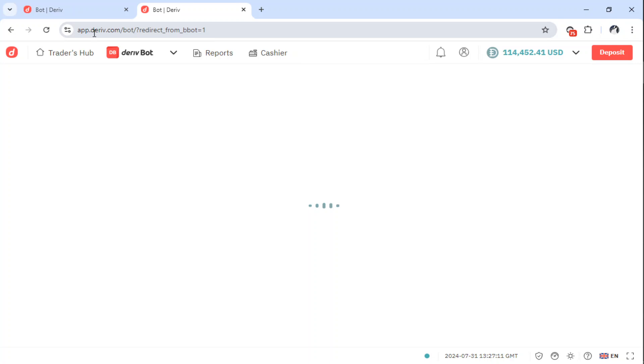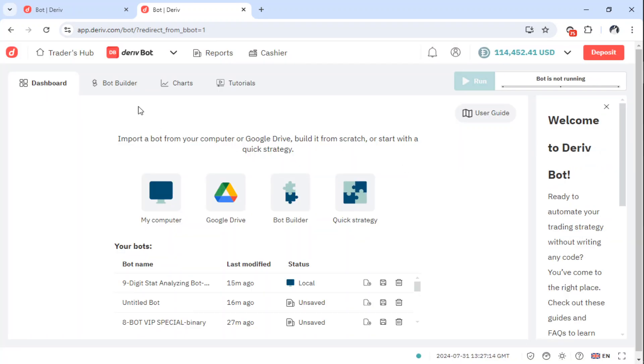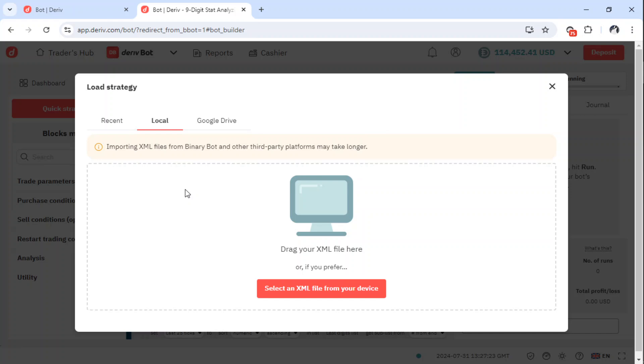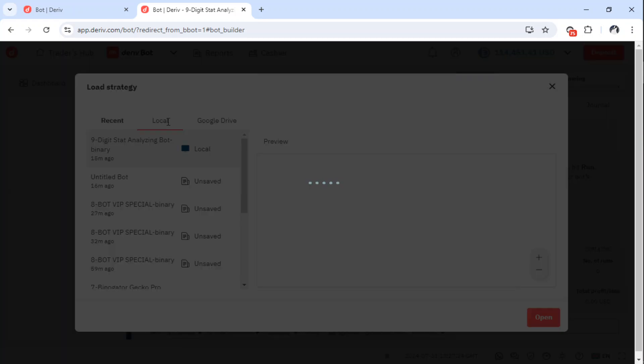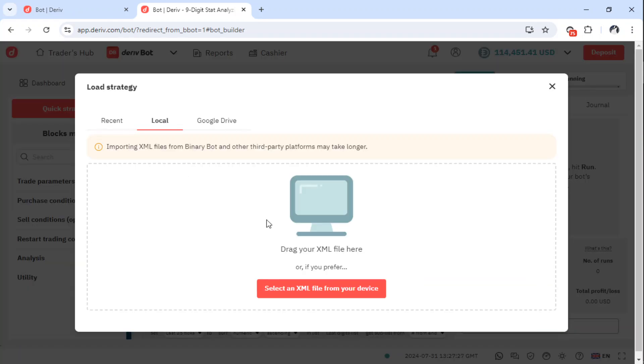So as usual, we go to app.deriv.com. And then when we arrive here, we go to Deriv bot dashboard. And then we come to my computer and locate the bot in your computer. It will come here, but you shift it to local here so that it can direct you to your PC.